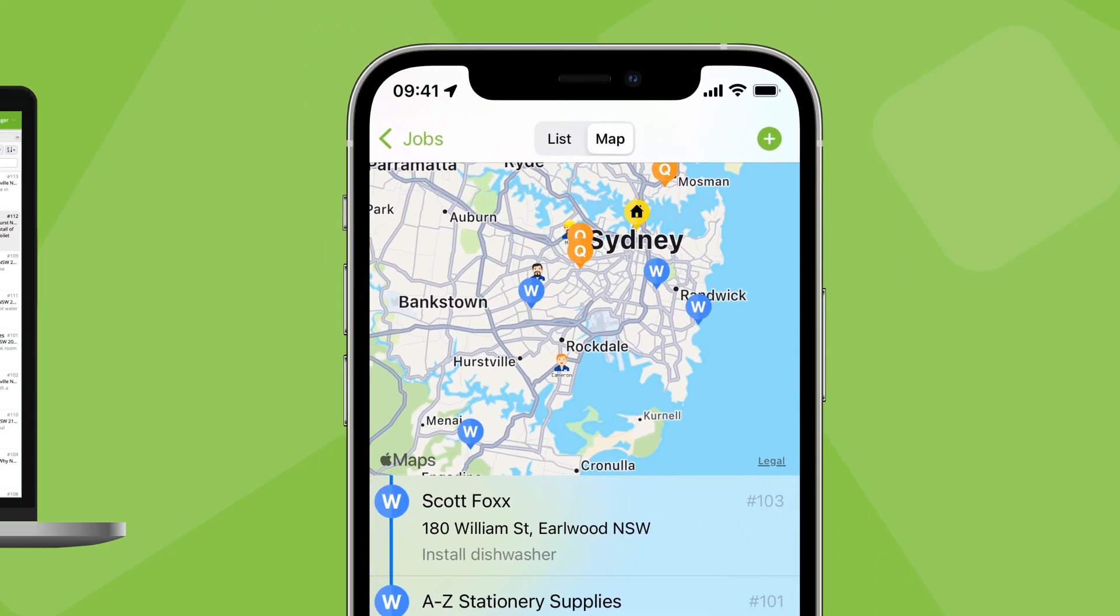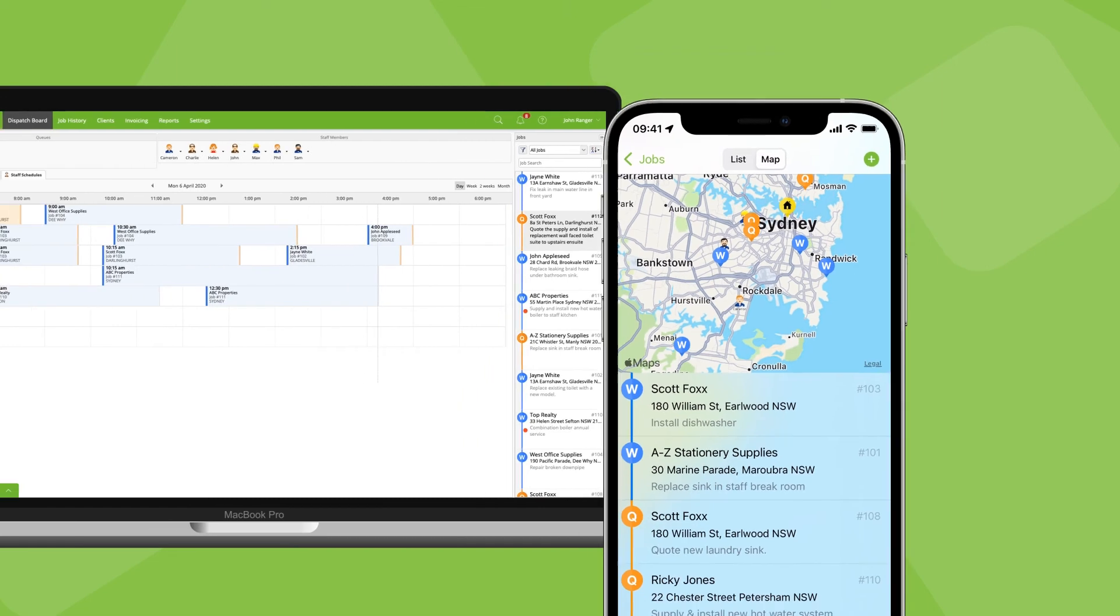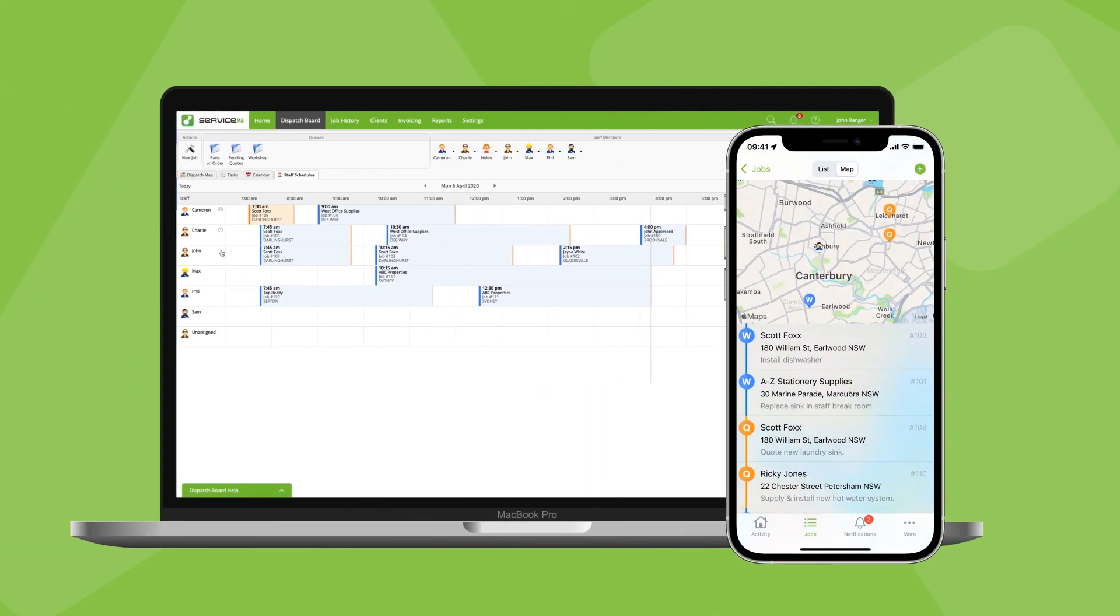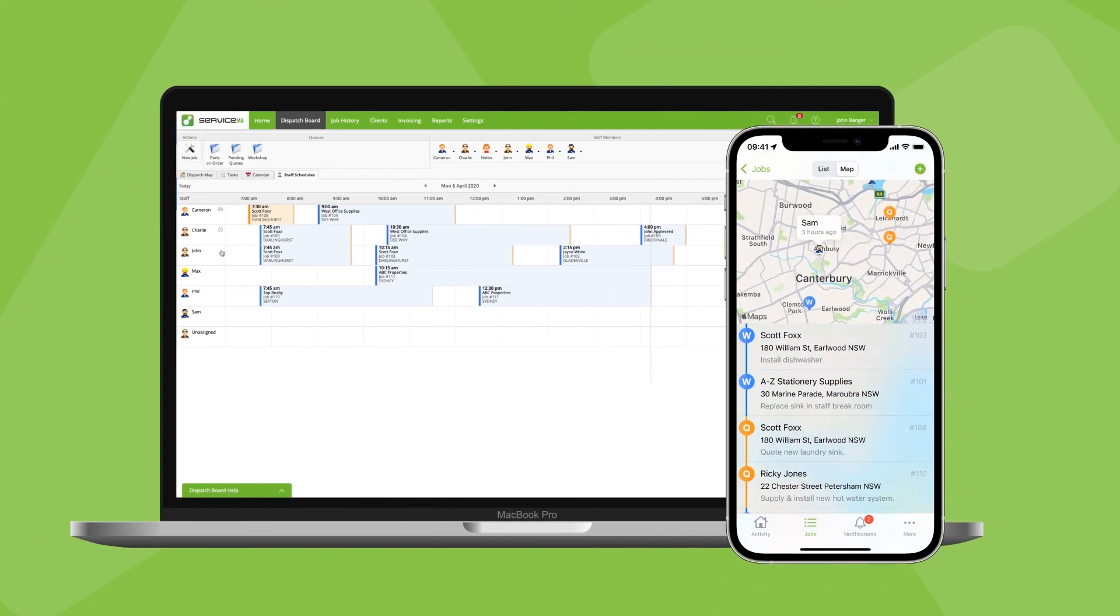These features give you the visibility to confidently handle inquiries from clients and manage their expectations, without lots of guesswork or calls back and forth between you, the technician and the customer.